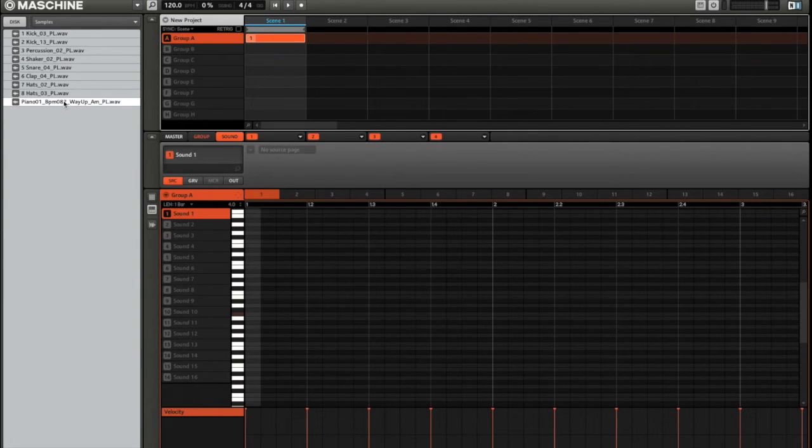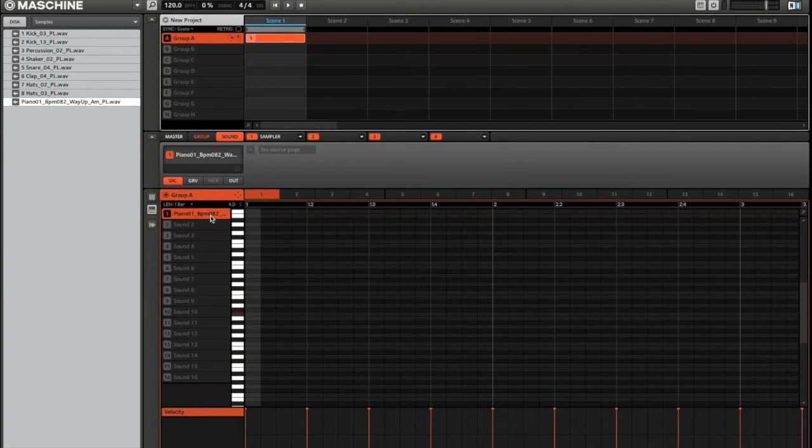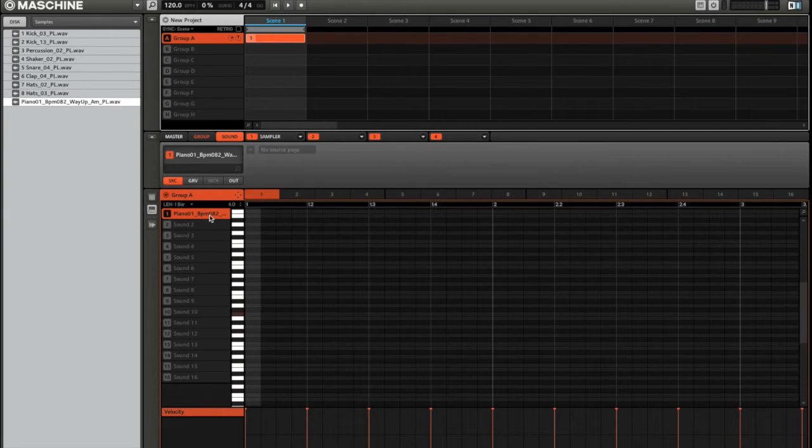So to slice that to all 16 pads, all I need to do is drag that onto sound 1, like so, and then I'm going to press the sampling button on my Maschine controller.